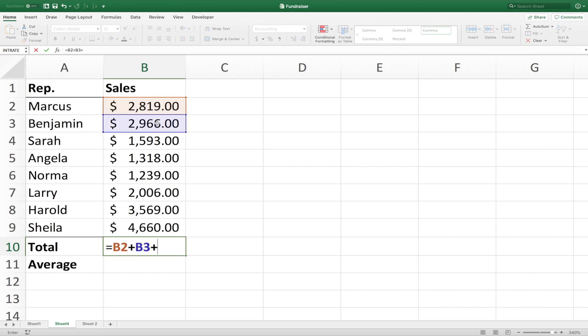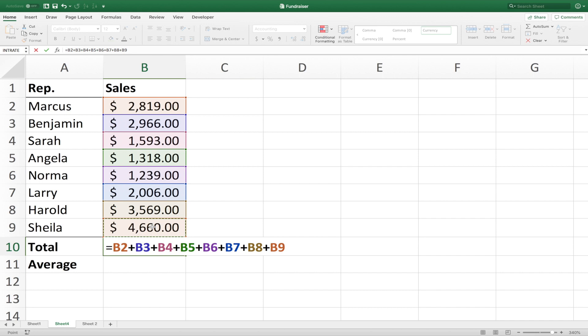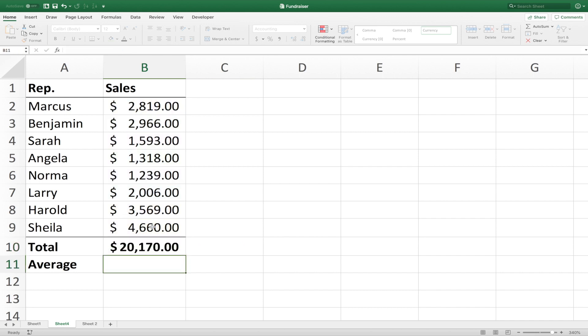Plus sign, and so on. Once you have all the cells in your formula that you want added, you just hit enter, and there you have your total.